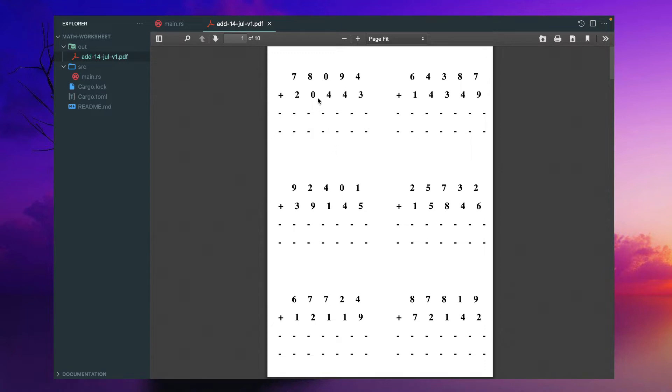Here I have generated the numbers randomly. The upper number should be greater than the lower number and we can generate this interface dynamically.